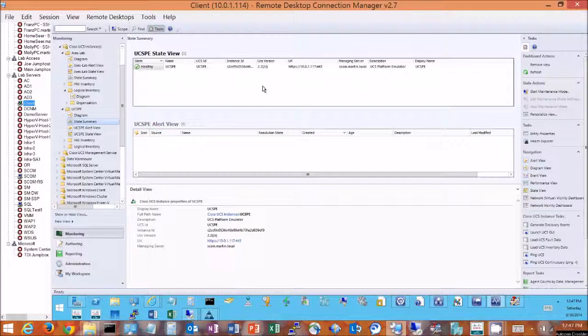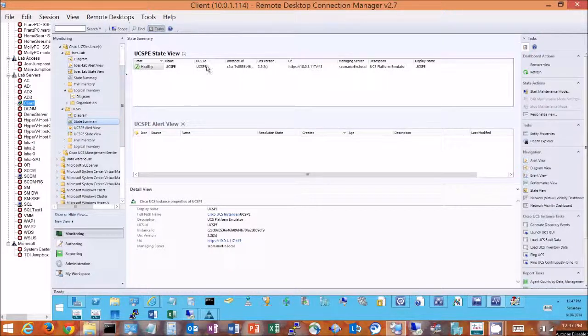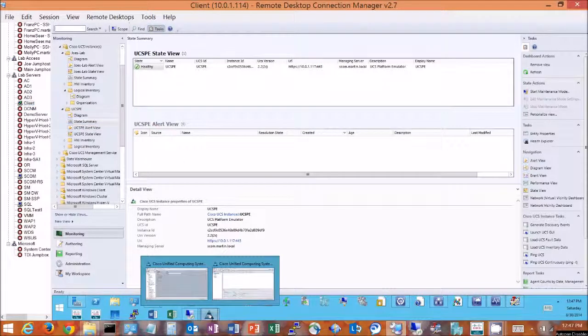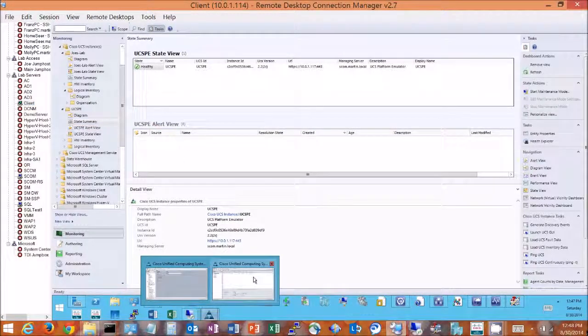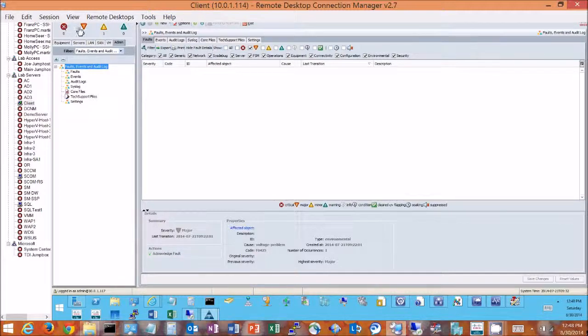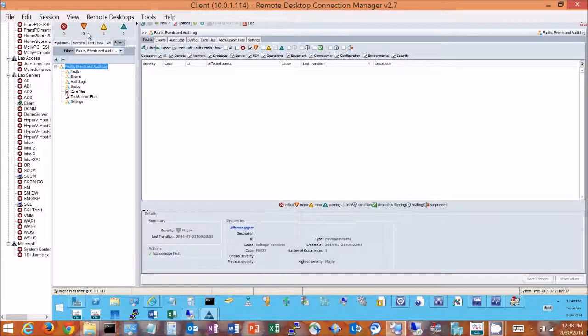As we can see here, I'm looking at the state view for my UCS platform emulator. We show that my system is currently running healthy. How I've got the system set right now is to show me just alarms that are critical or major alarms, and as we can see I'm not getting any of those in the system.